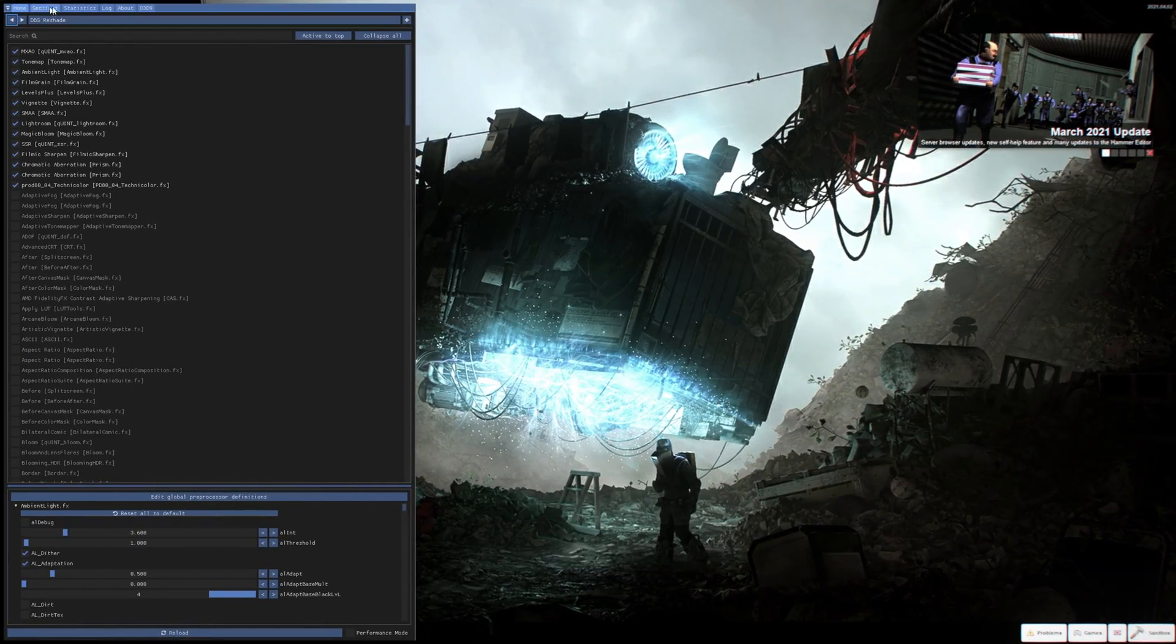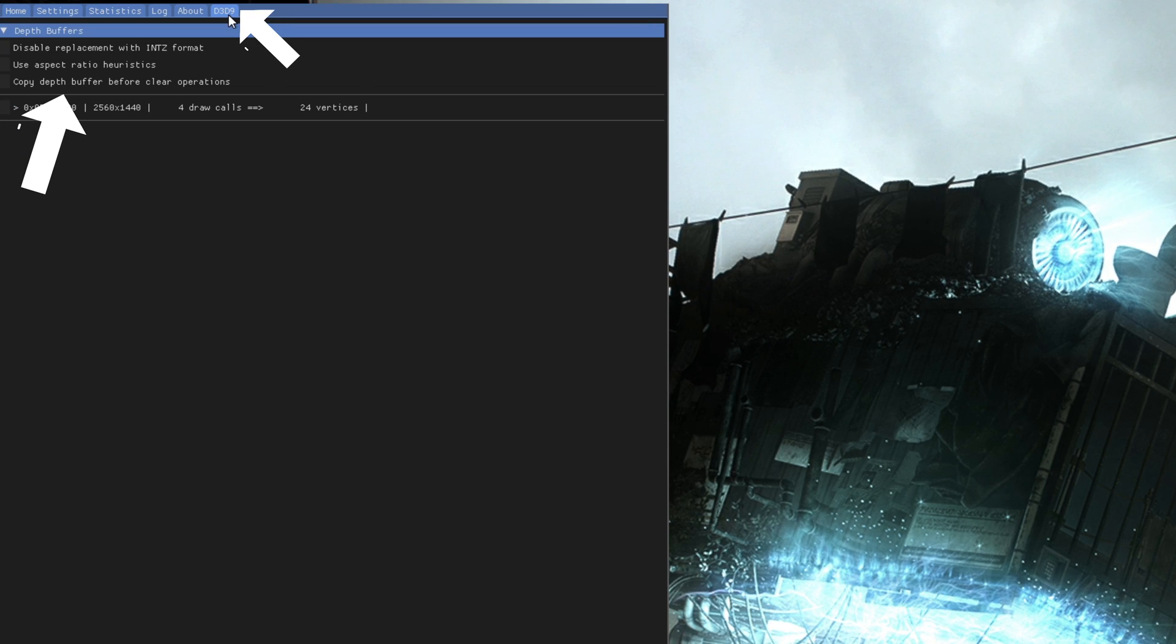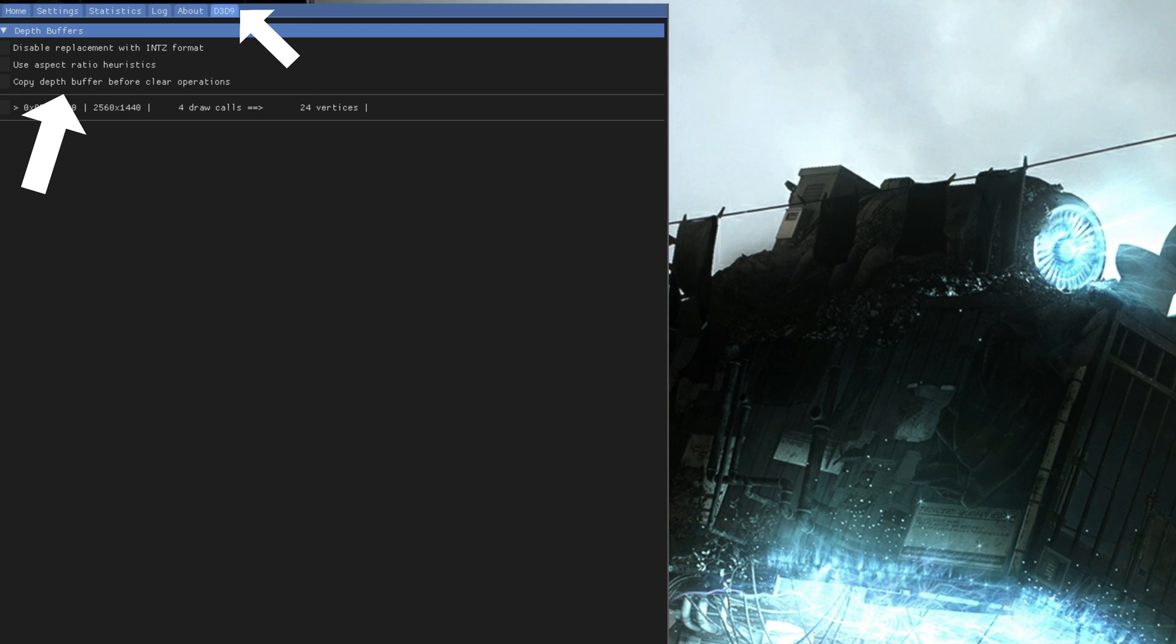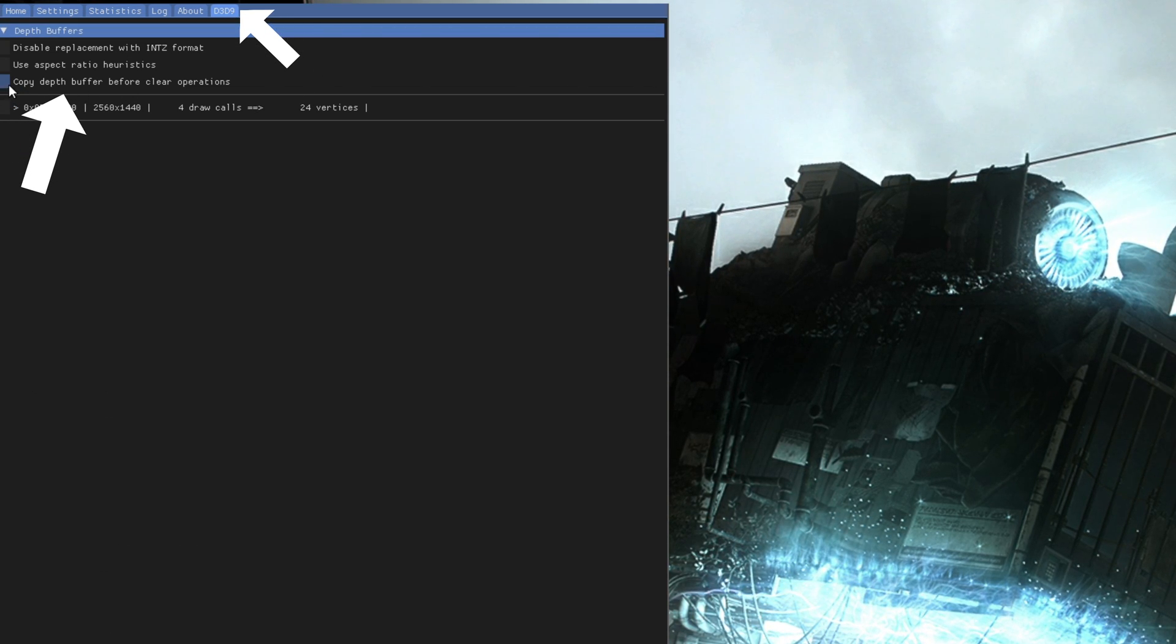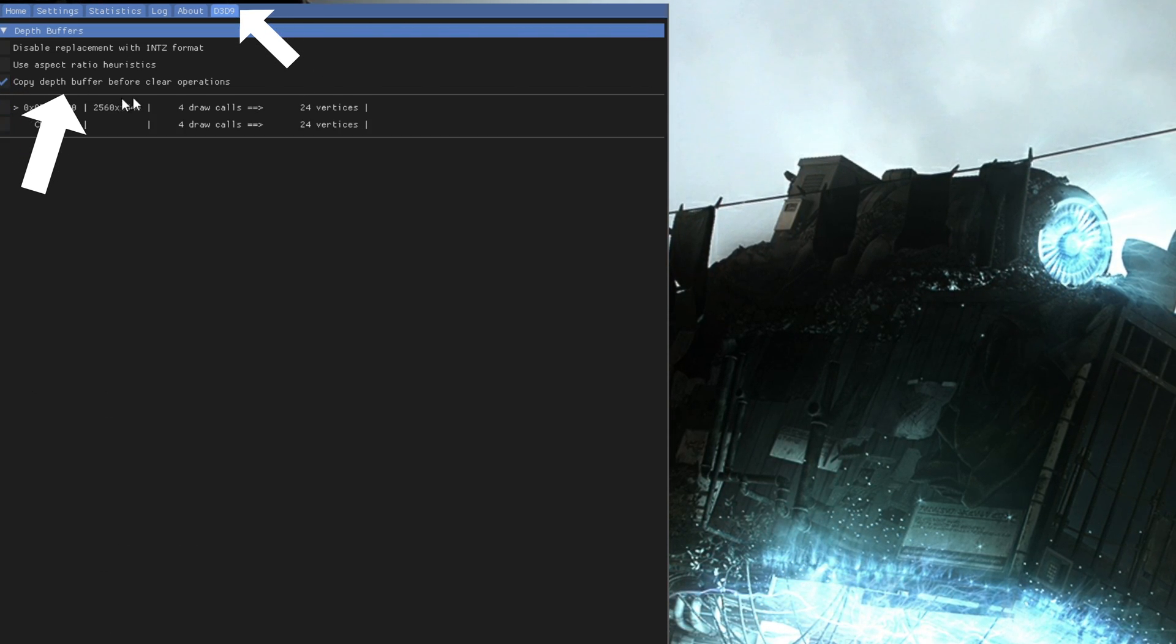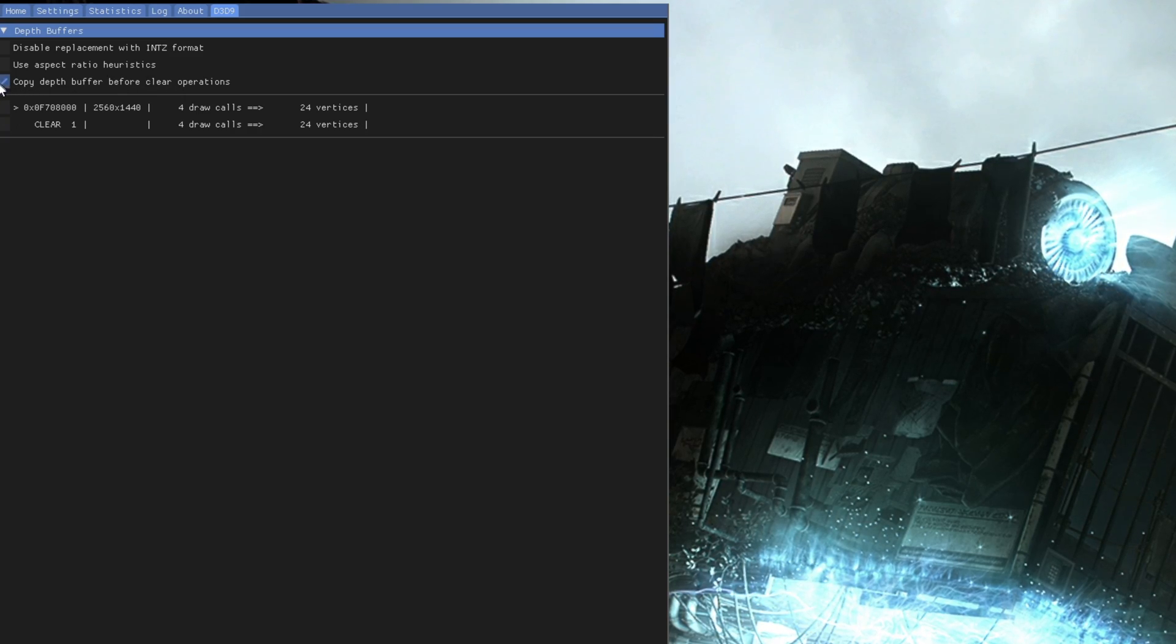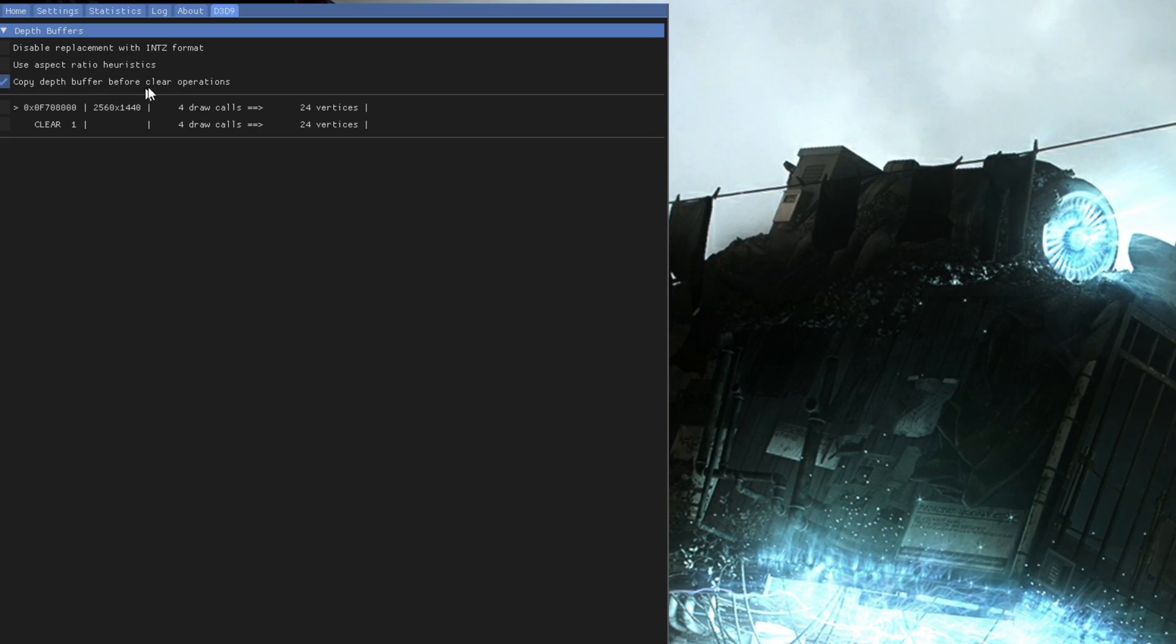After that, click on D3D9 and then click on Enable Copy Depth Buffer. Copy Depth Buffer allows effects like MXAO, SSR, and RTGI to function in-game.